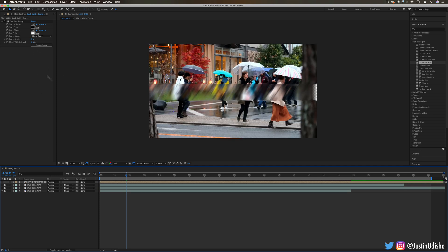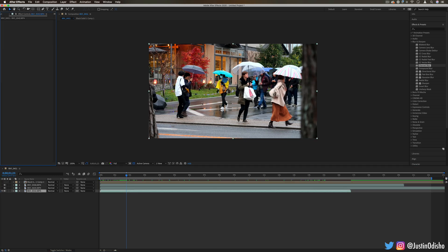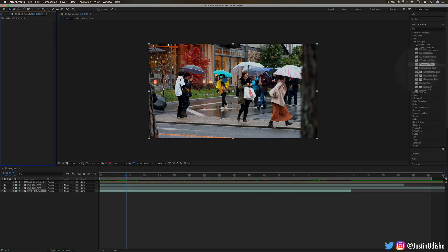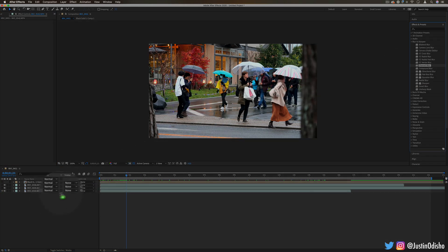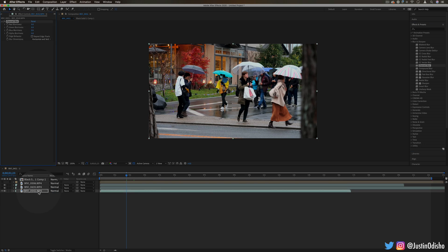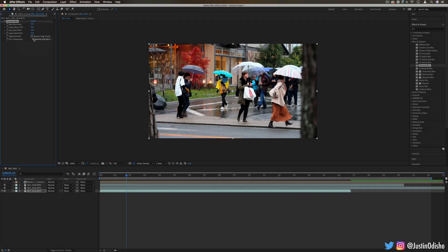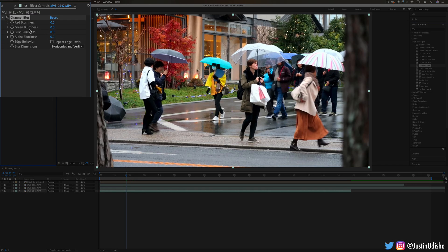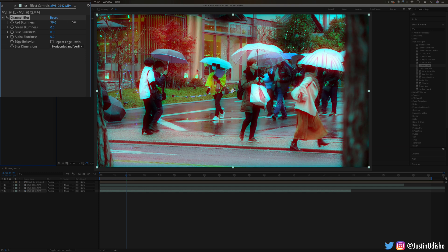Next up we have channel blur. This is one you might be familiar with in Premiere Pro even. This allows us to blur the red, green, or blue channels. If I just blur one channel, you'll see we get some color separation, some chromatic aberration going on.